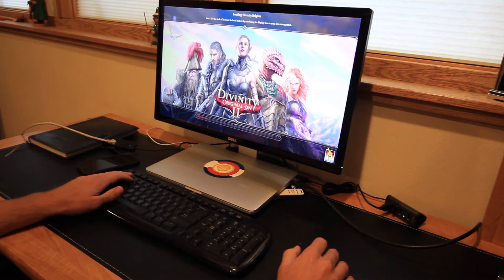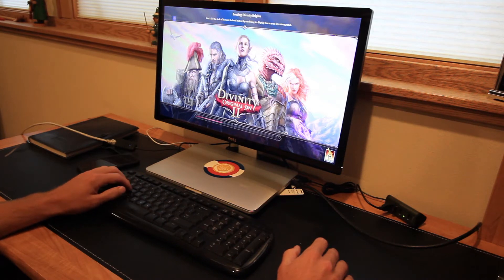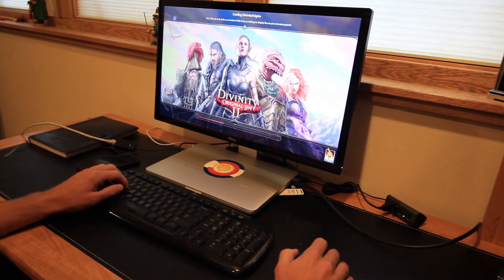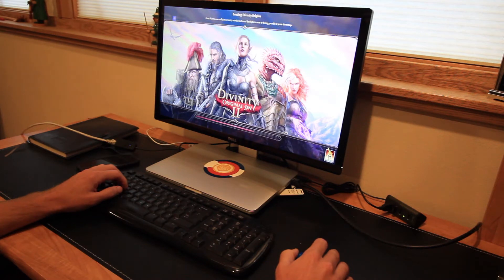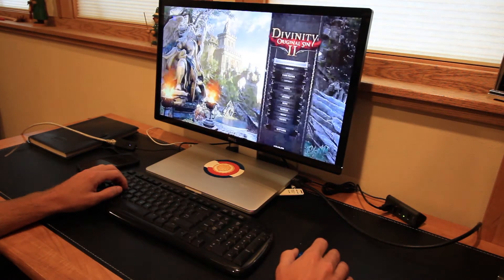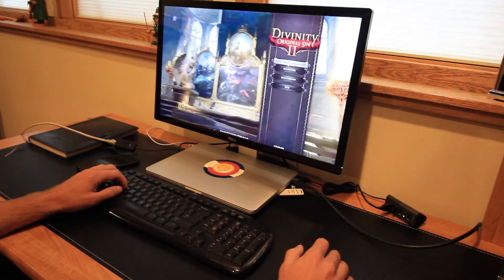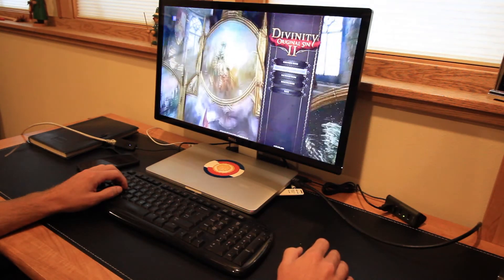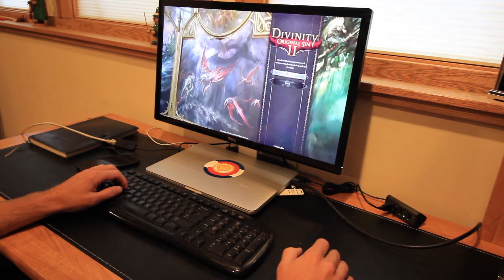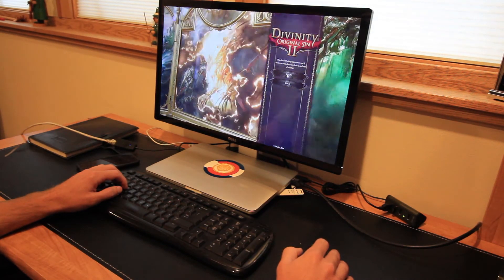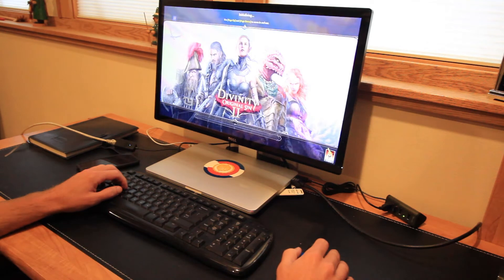You could also use this to connect to your own gaming computer if you already have one — for example if that was downstairs and you wanted to sit upstairs on the couch and game or what not. But what I'm using it here for is connecting into a cloud computer that I'm just paying hourly for to launch the game.